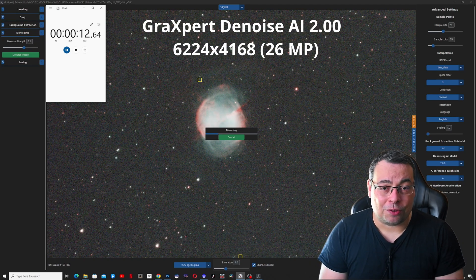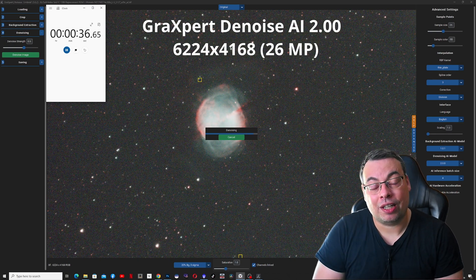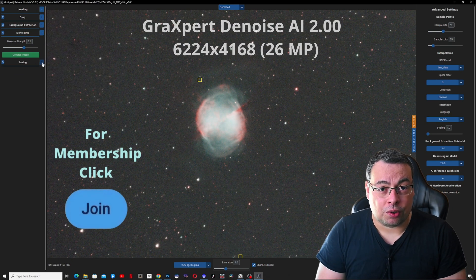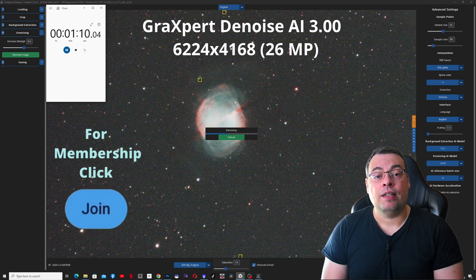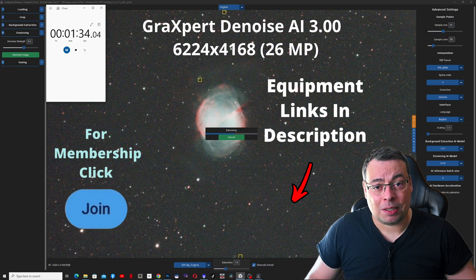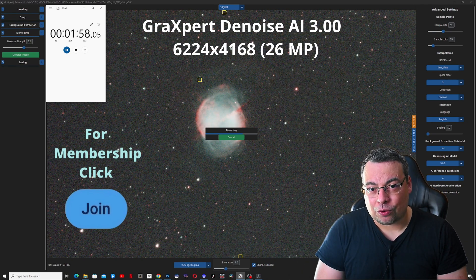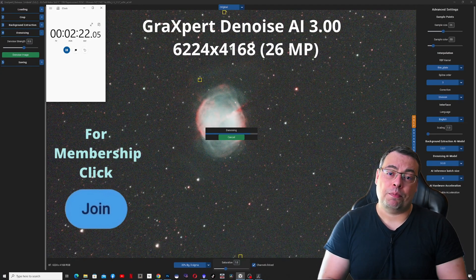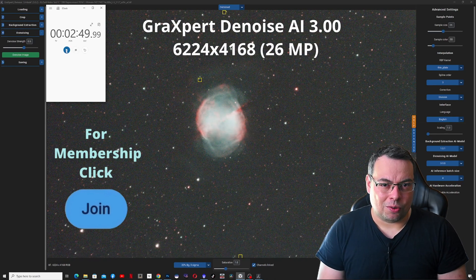Well, I hope you enjoyed the video and you find this speed test useful. Please let me know how fast or how slow these new AI features from GraXpert work on your PC, whether you have a Windows PC or a Mac. I heard it can be a big difference, especially on the 3.0 AI version. By the way, check the affiliate links in the description if you want to buy any telescope or equipment mentioned in the video. Don't forget to check the video where I compare GraXpert AI denoise 2.0 with 3.0 and 3.01 to see which one is best to use and when.